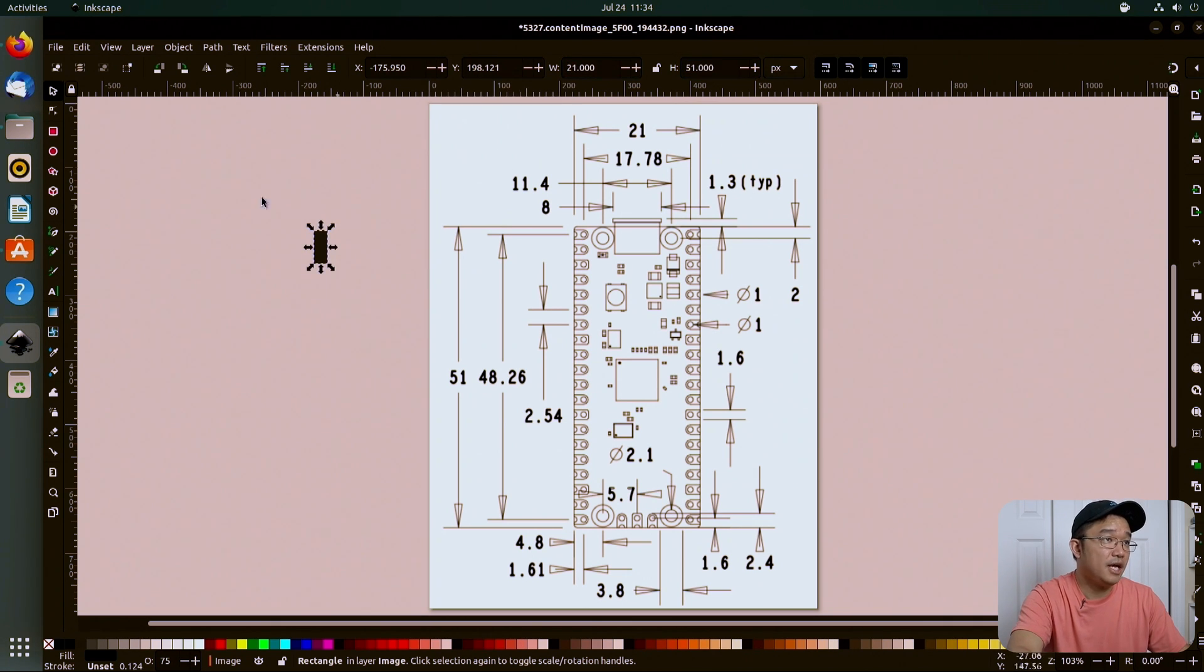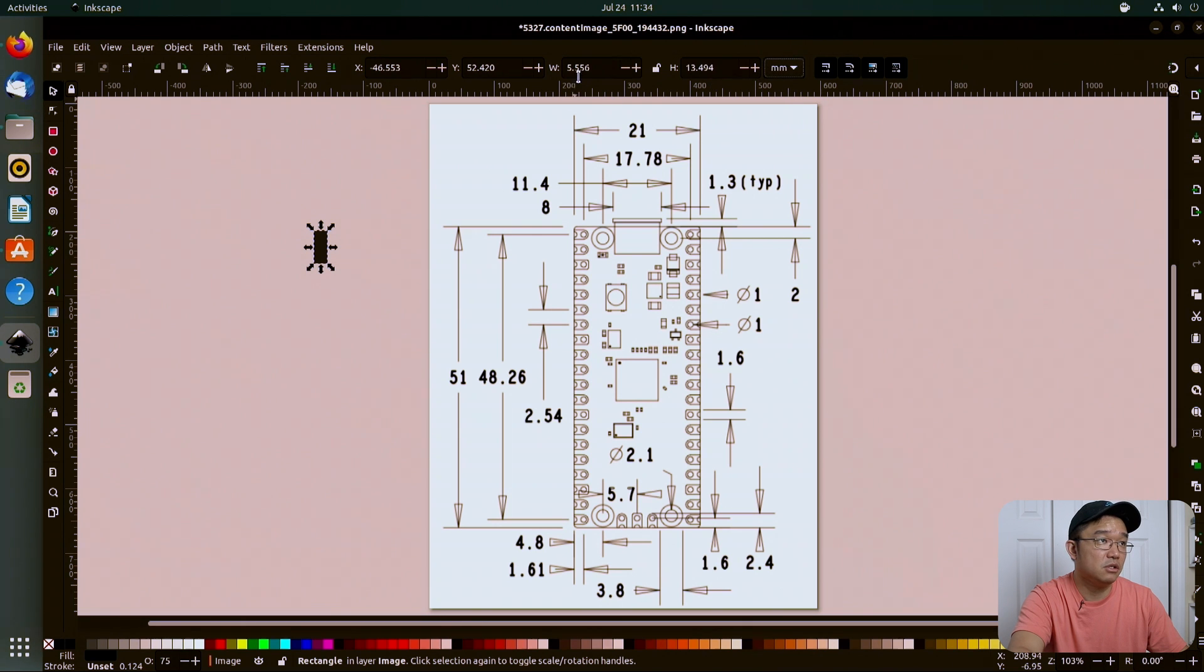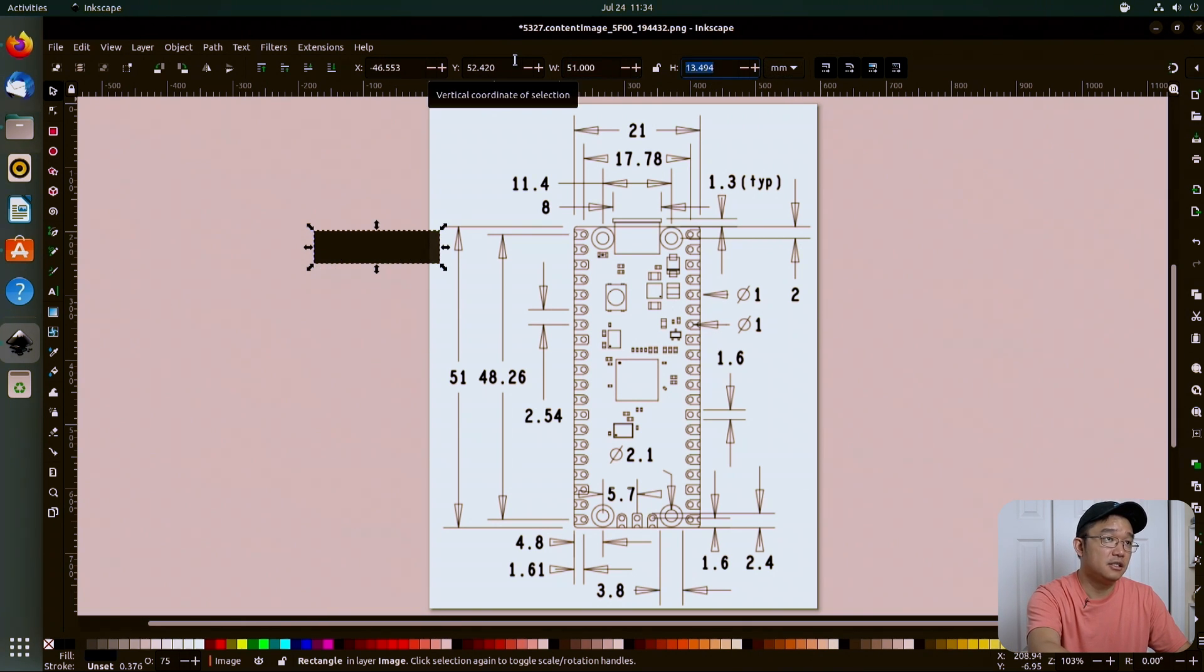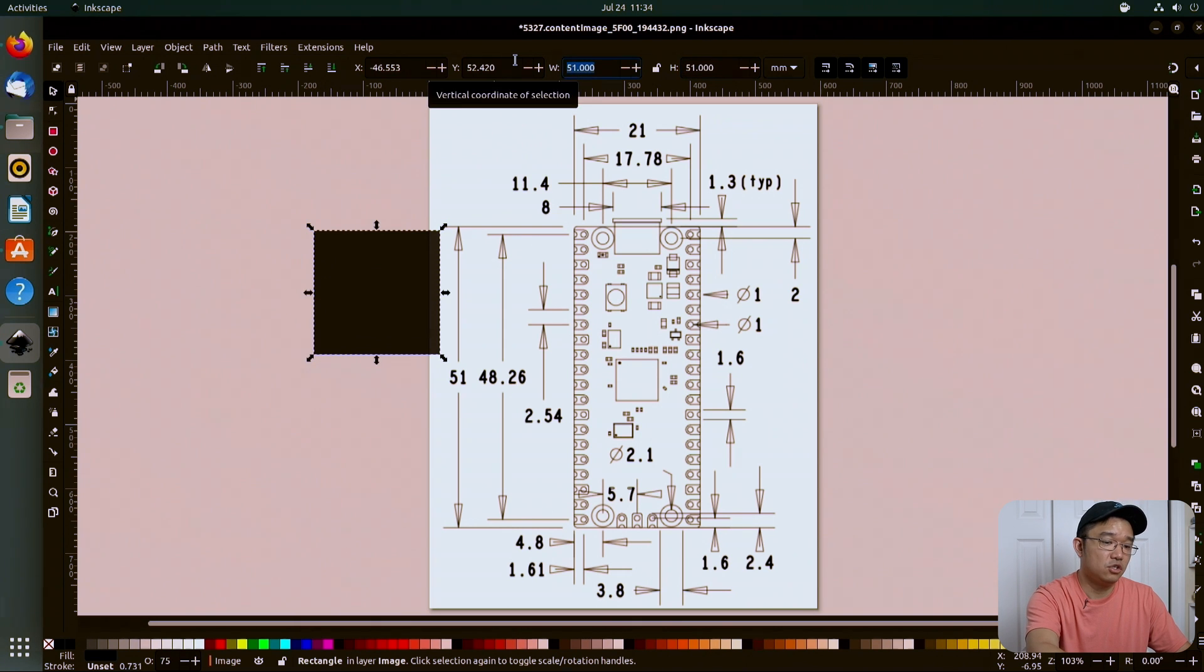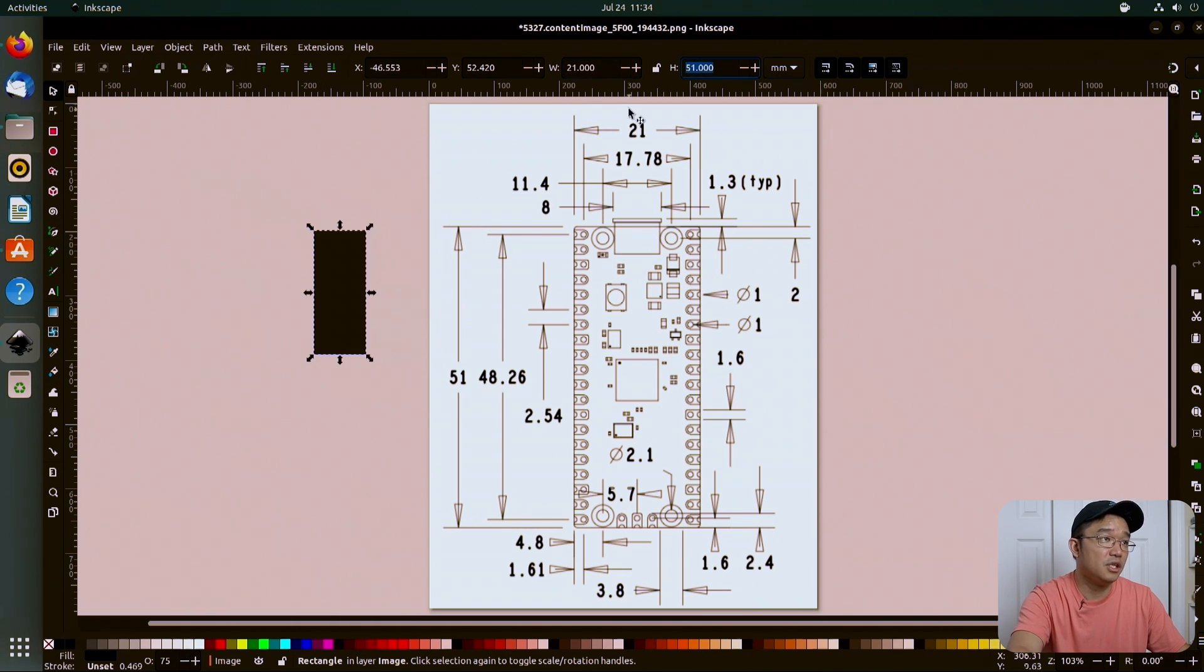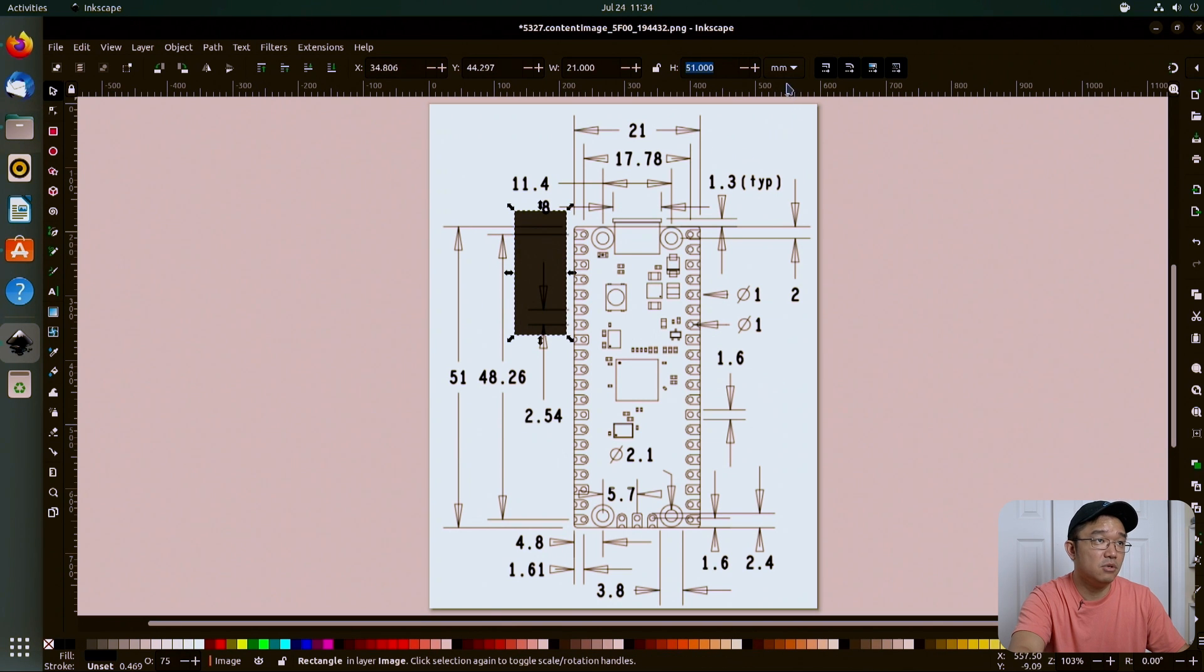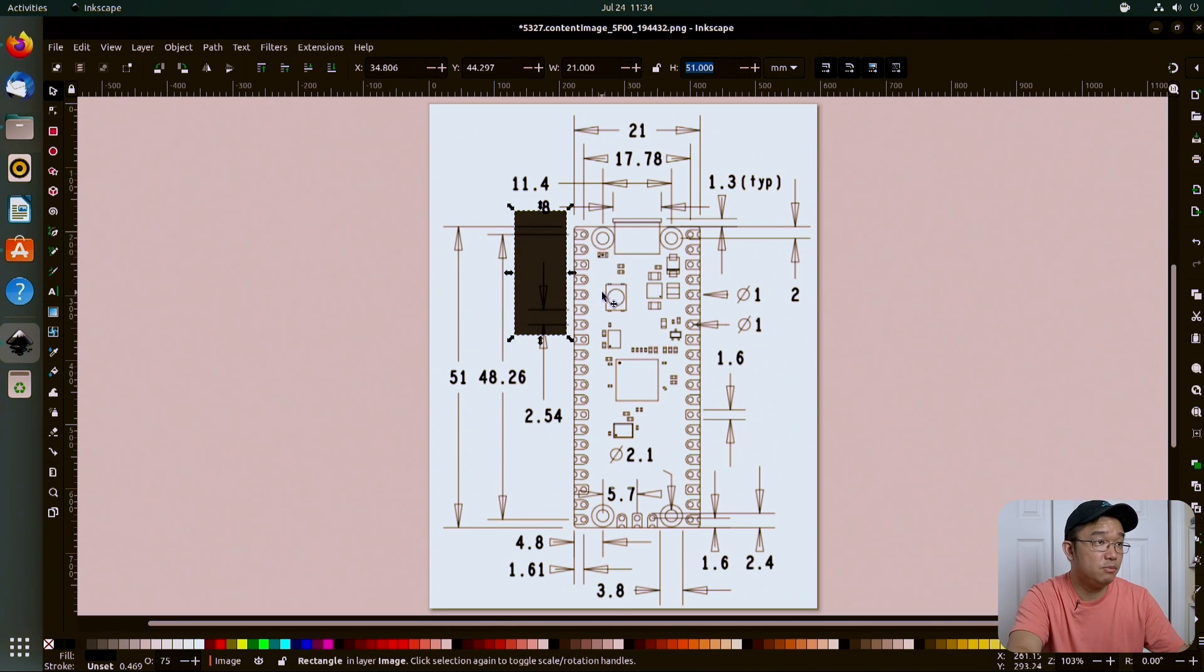We're going to do width 21 and height 51. So now we know it's in, oh, not pixels. I need to change this to millimeters. 51 here, 21 here. So width and height. So this is what we got going on. It's in millimeters because that's what everything is set up to be.